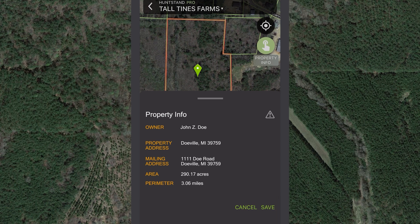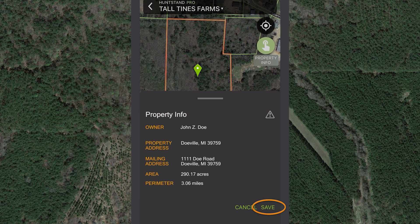You'll see a green marker temporarily positioned on the correct location and the boundary for that property address outlined in red. Tap once inside the boundary to view details and tap Save to save the boundary to your hunt area.